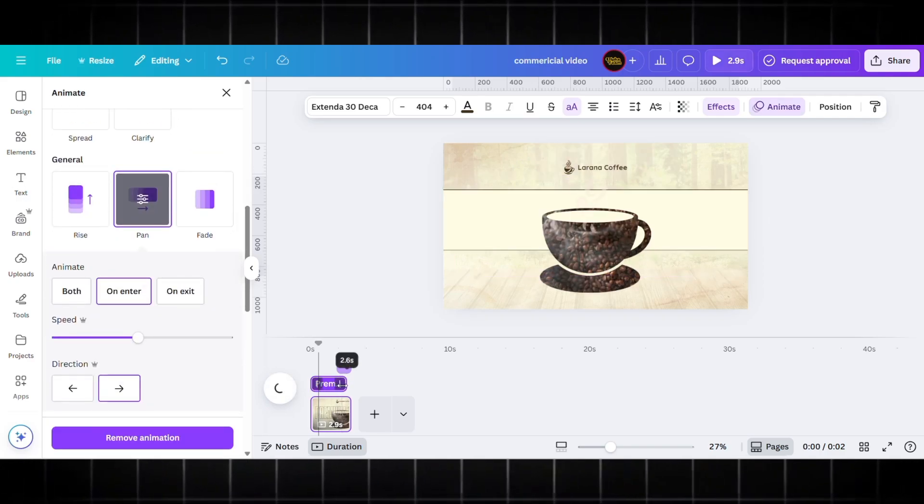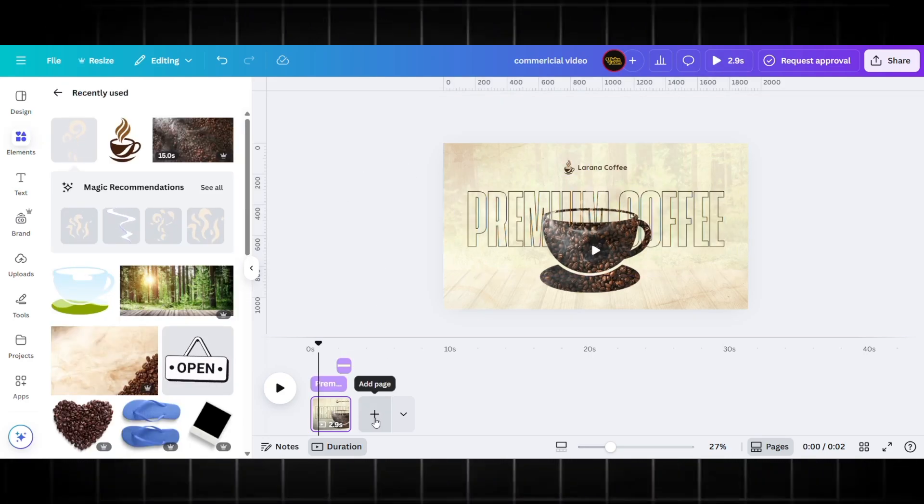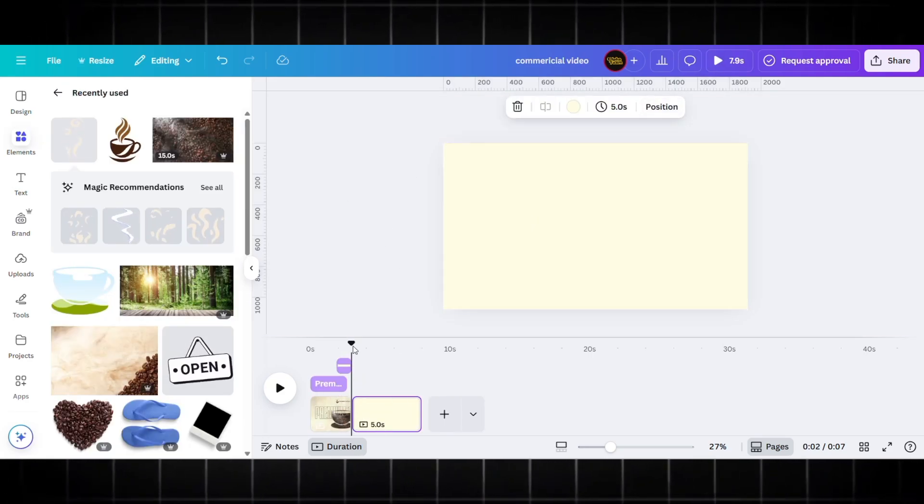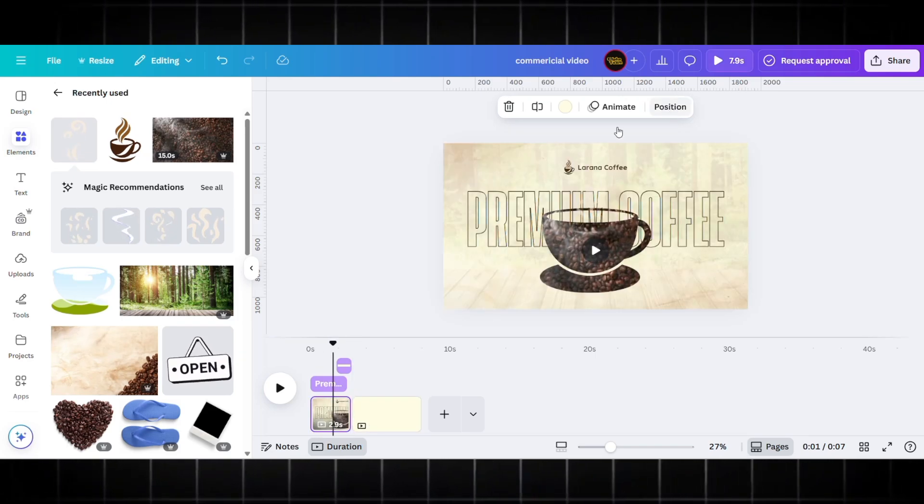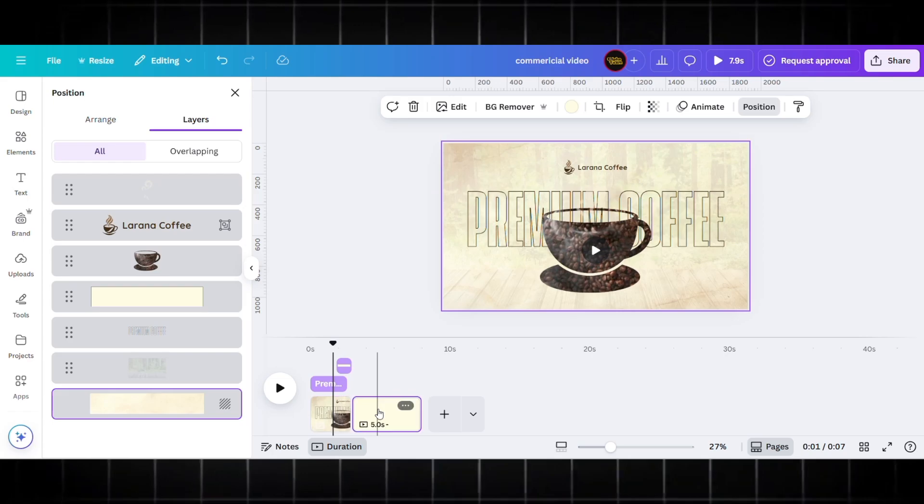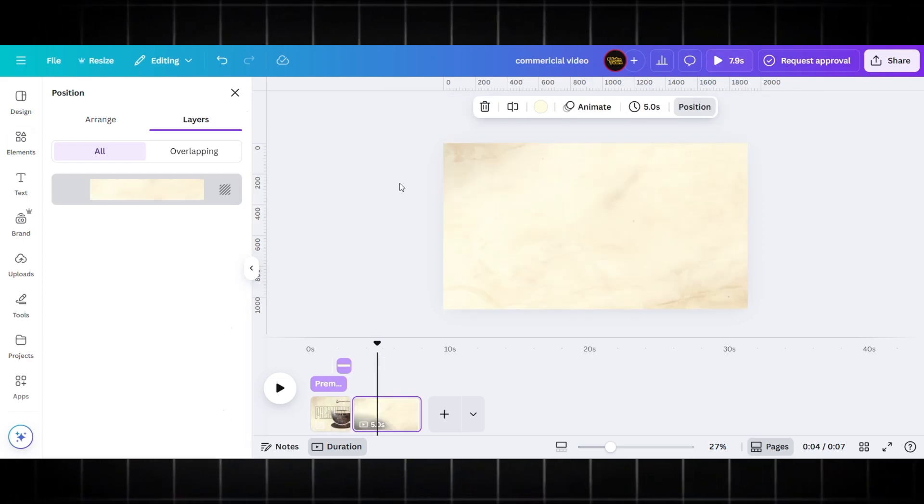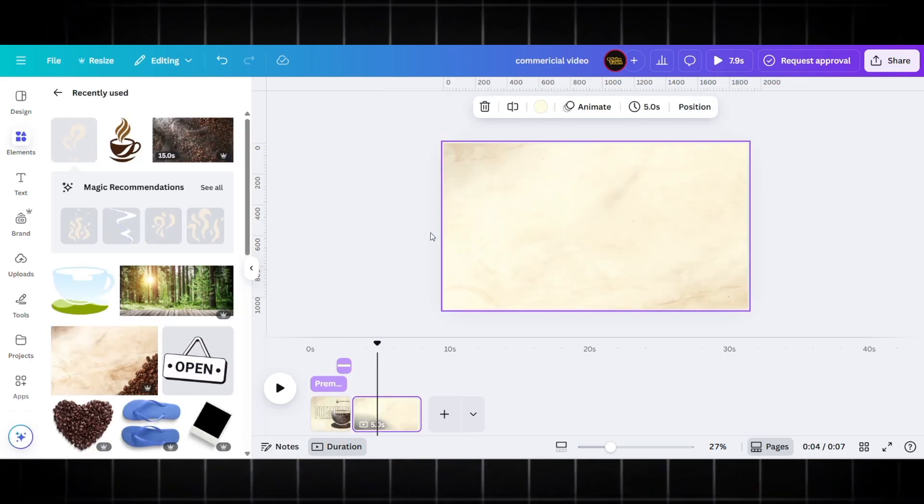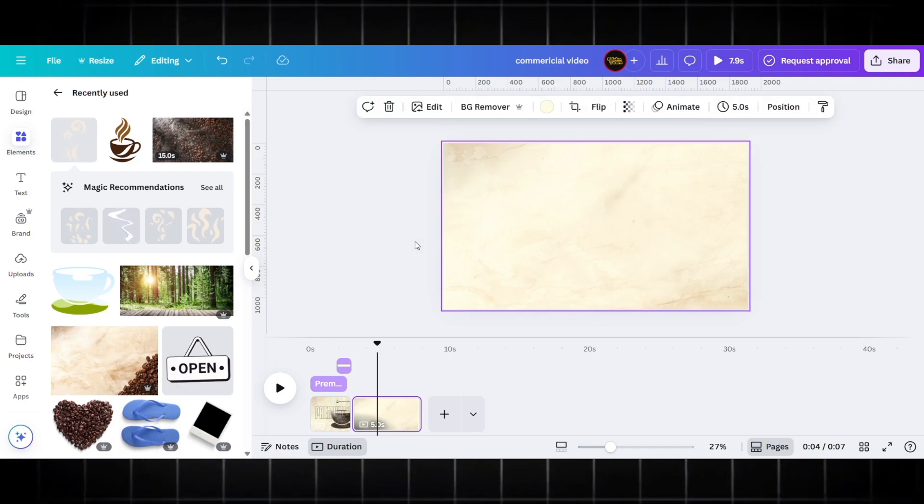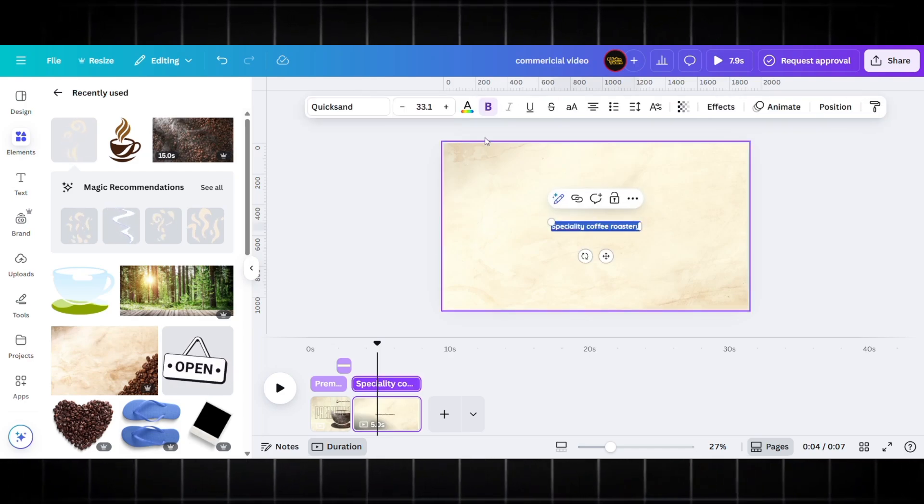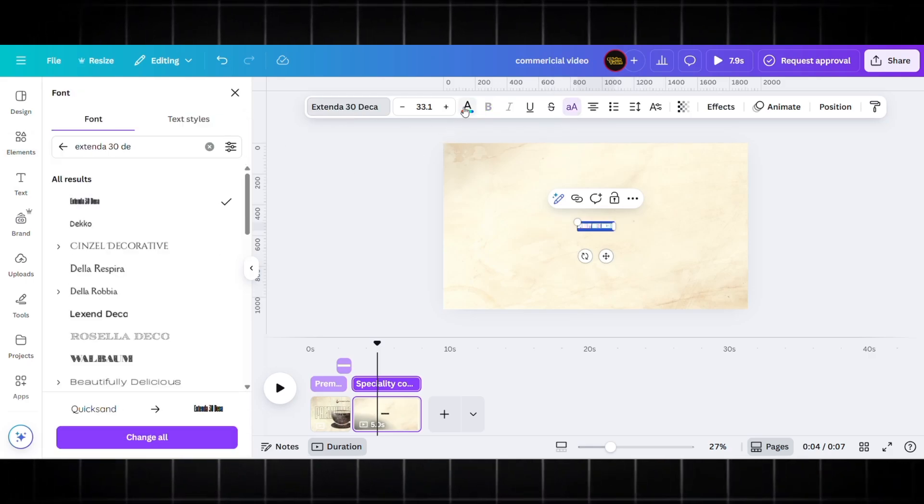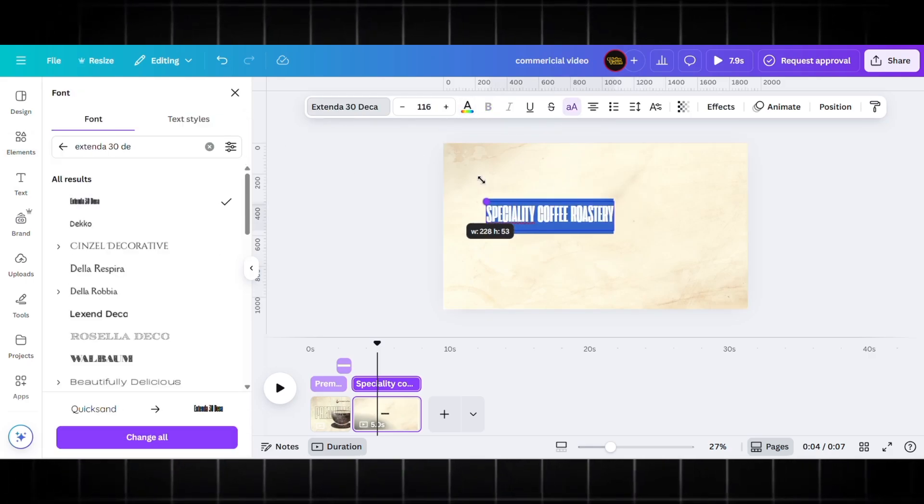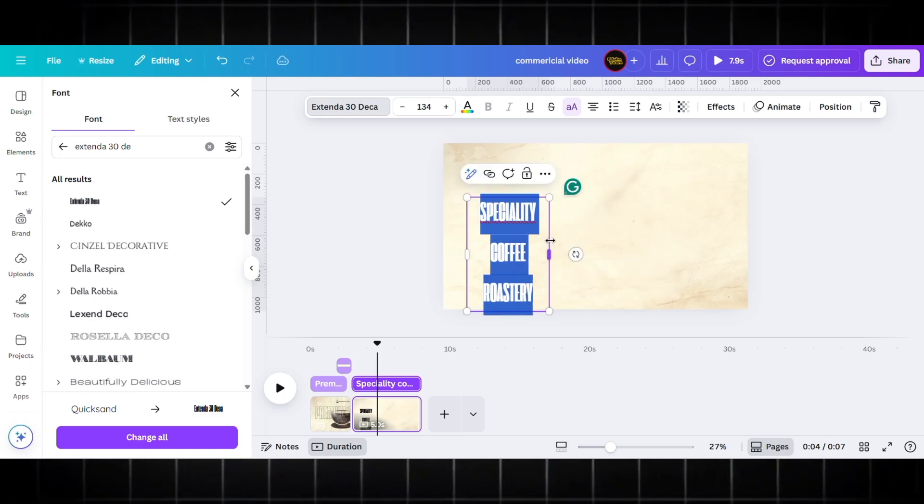Let's quickly add the second page. I am copying the background from the first page and pasting it here. Now on this page I am adding my text: 'Specialty Coffee Roastery.' For this I am using the same font, Extender 30 Deca, but here I am not using any text effect.